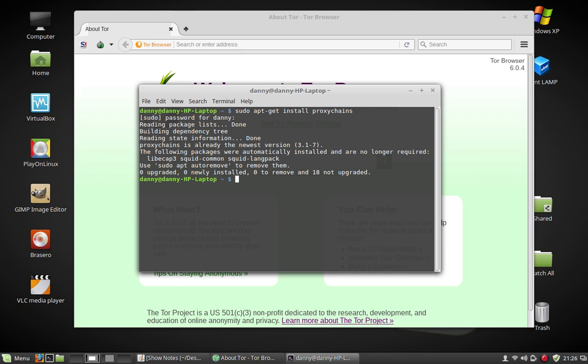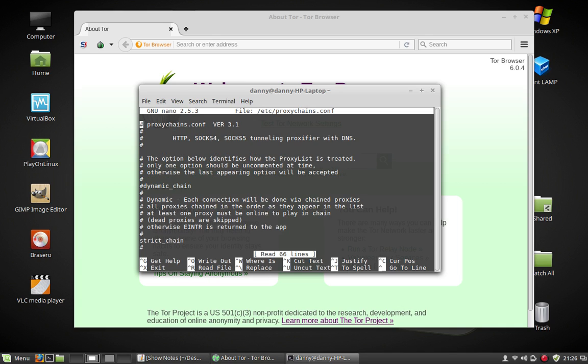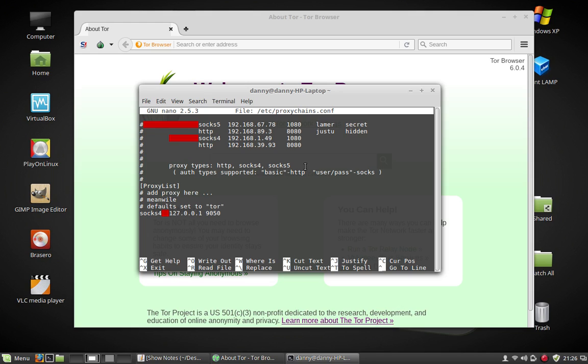Alright, now type sudo or whatever text editor you want to use. /etc/proxychains.conf. Scroll over to the very bottom. It's the last thing on the bottom. Default, it's on SOCKS4 and 9050 which is normal Tor. But we're using the browser Tor. We've got 9150 and then we're using SOCKS5.